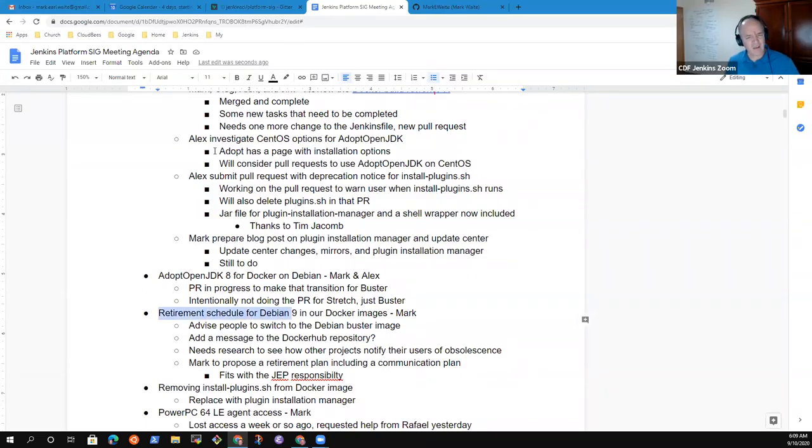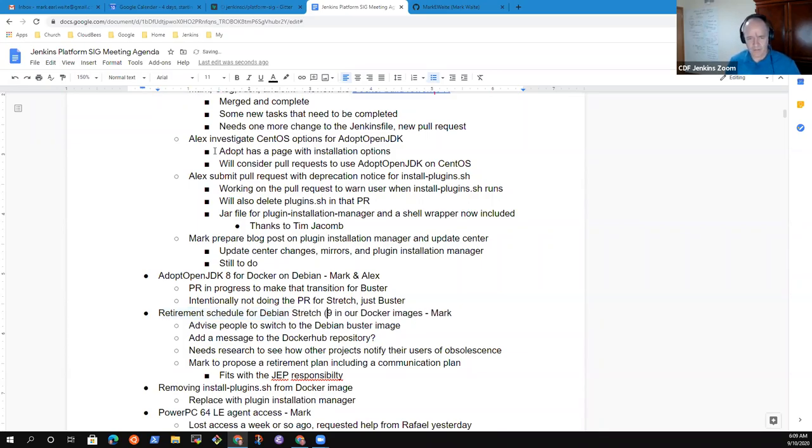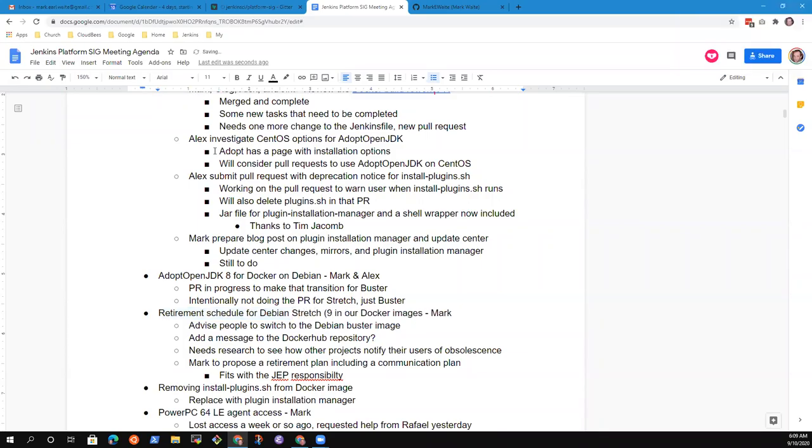So anything else on Debian nine? No, I don't think so.